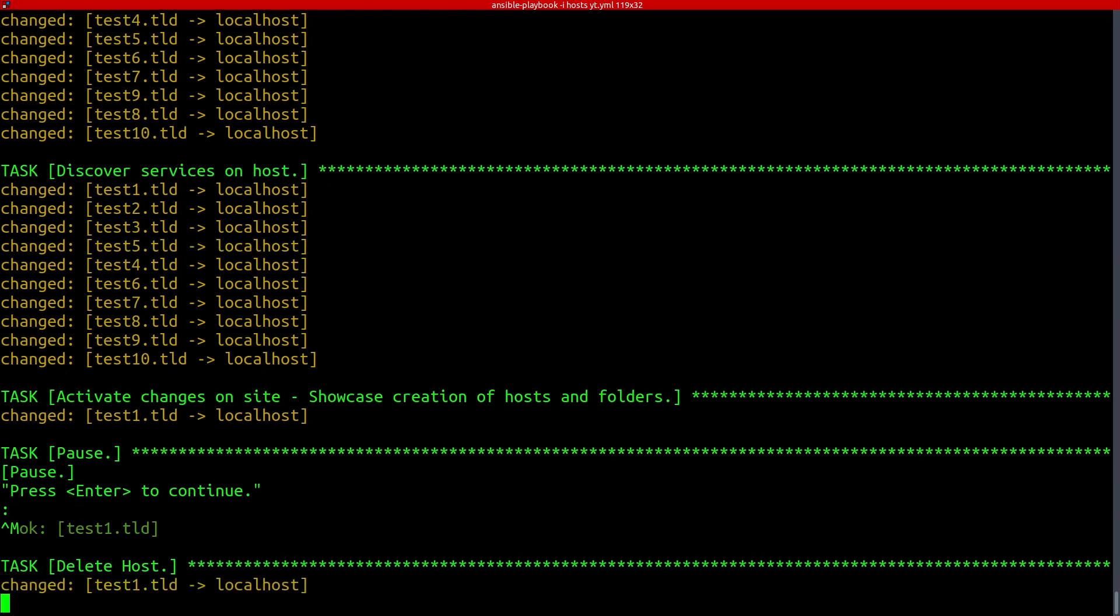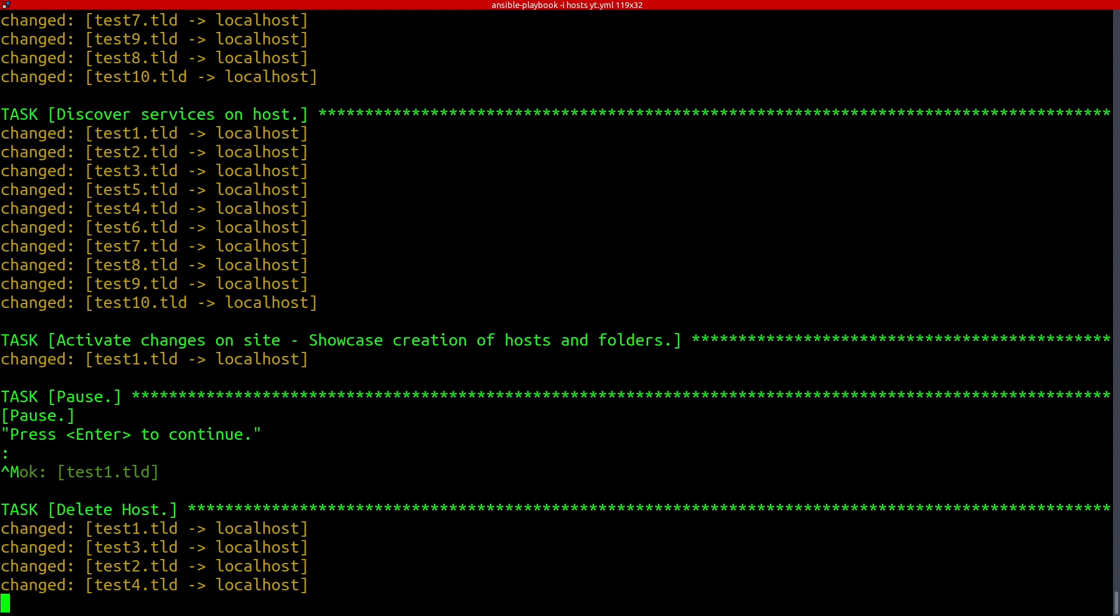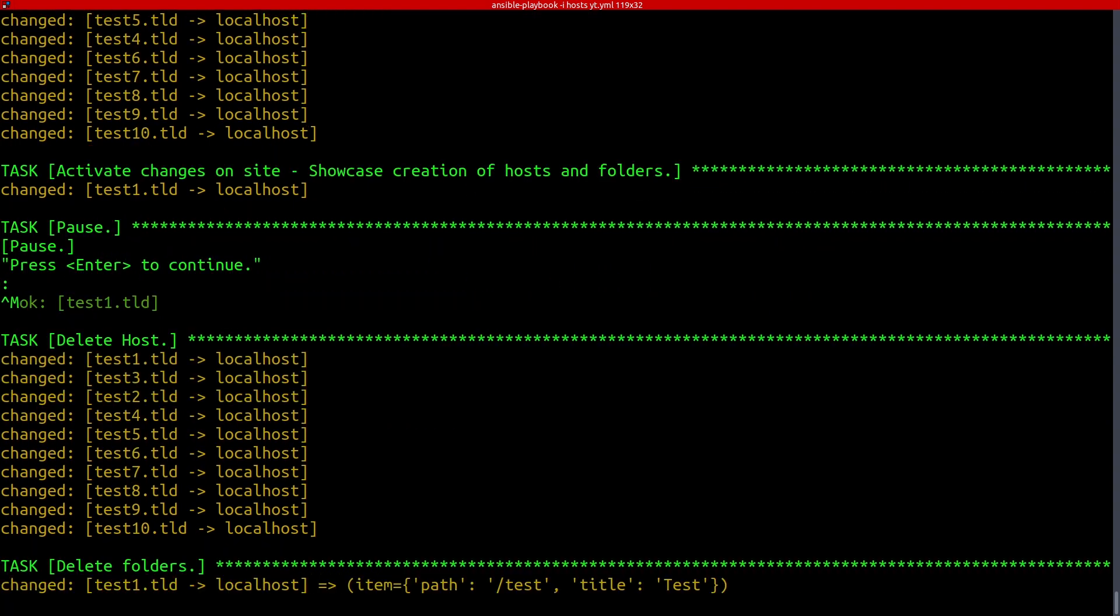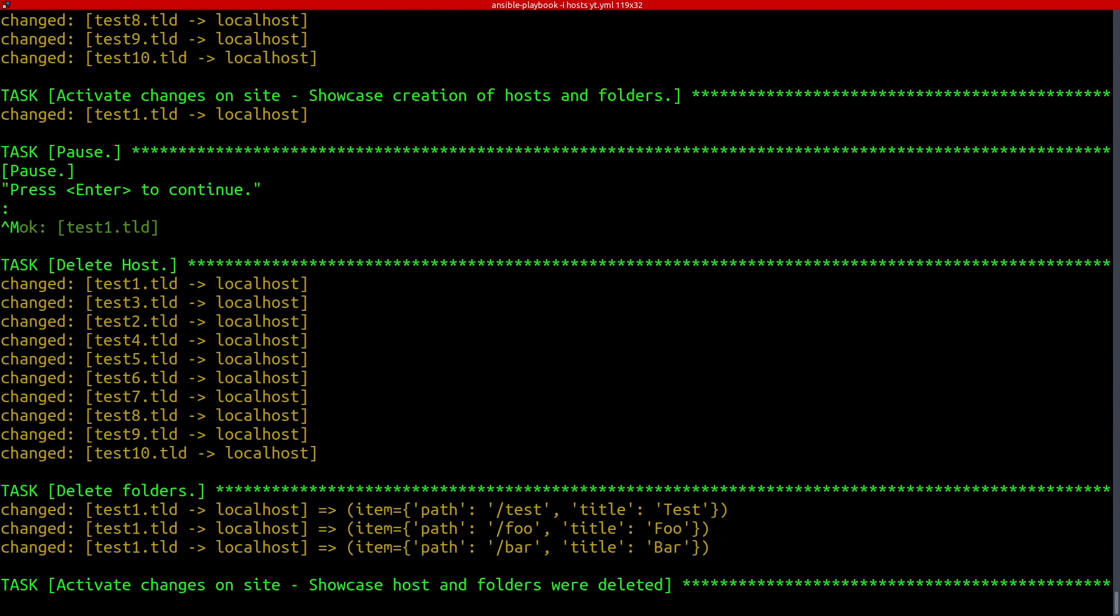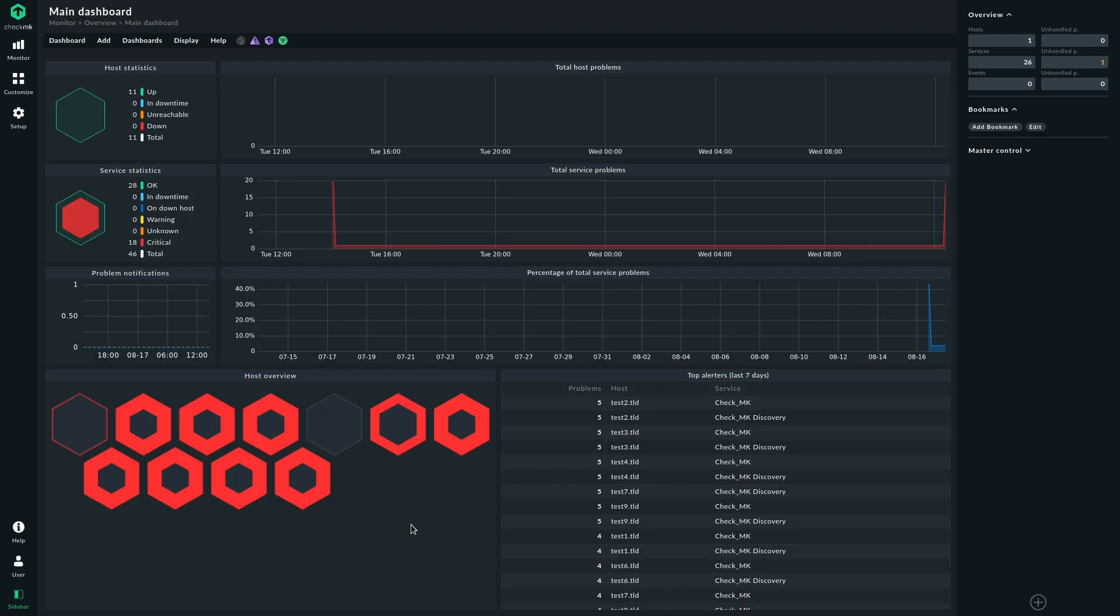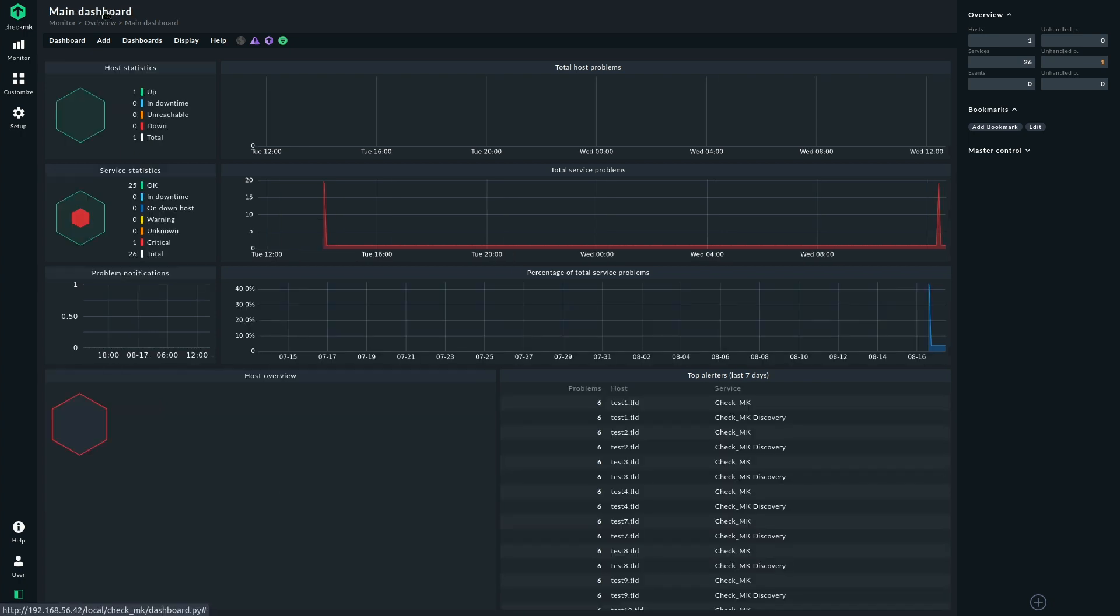And we see the hosts are removed, the folders are removed from Checkmk, and we activate those changes. And now you can see everything has run through as expected. And if we look at the web interface again, refresh the dashboard here, then we can see all the hosts are gone. Only the local host is still monitored.